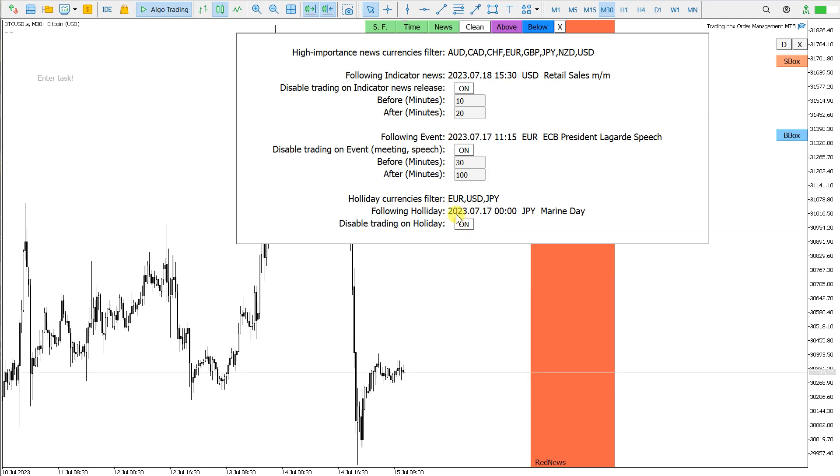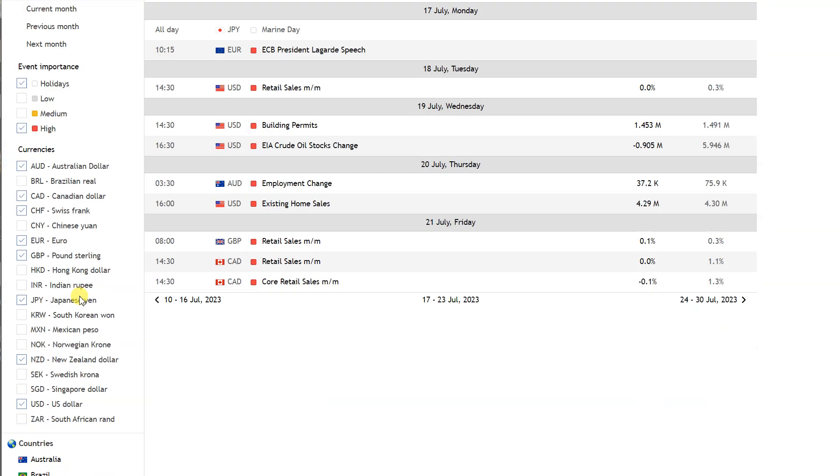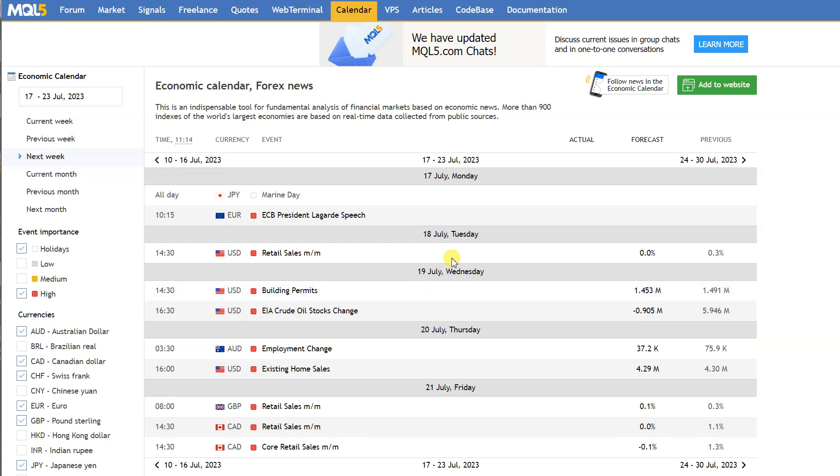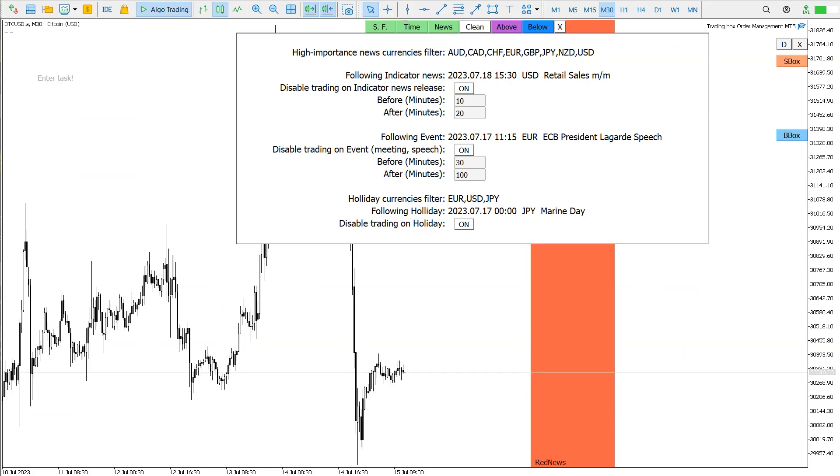But this high importance news filter or red news filter only takes the first one who is the next. The source of this is the mql5 economic calendar. If I create this filter here, holiday and high importance news, so red news, these currencies here are the filter you can select. Then here is the values, so the dates and the events, holidays and so on.